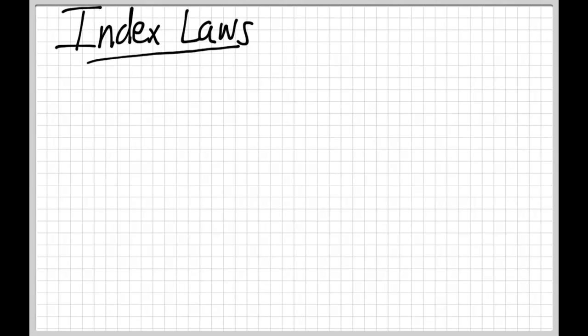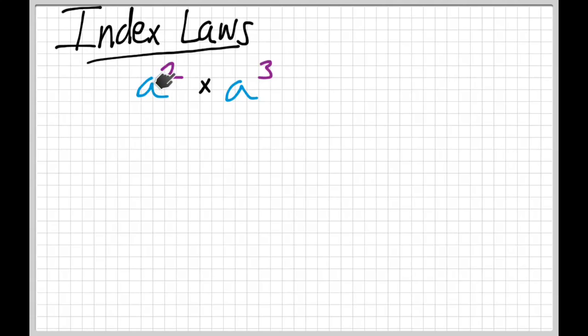In order to look at these laws, we're just going to start with a little scenario. Let's imagine we've got a squared times a cubed — a to the second times a to the third.